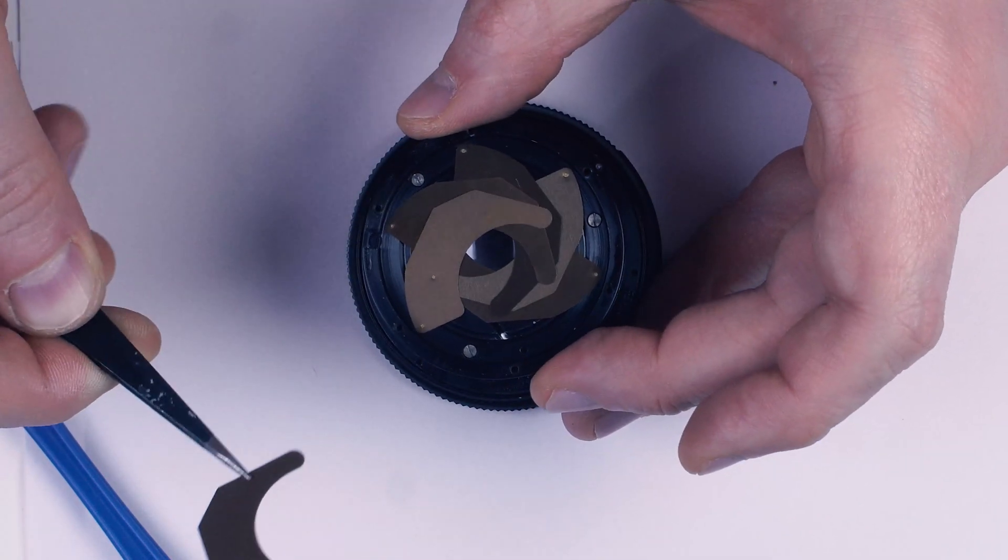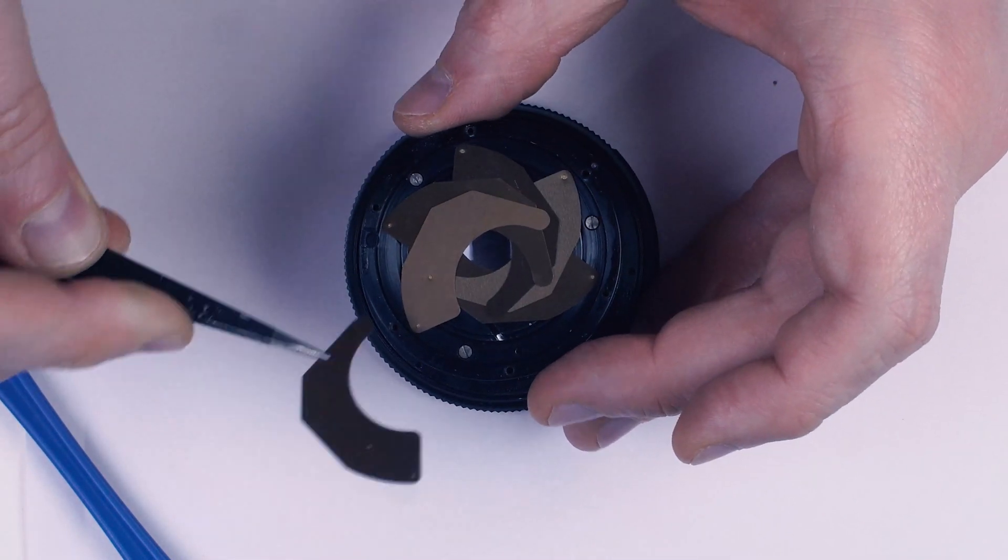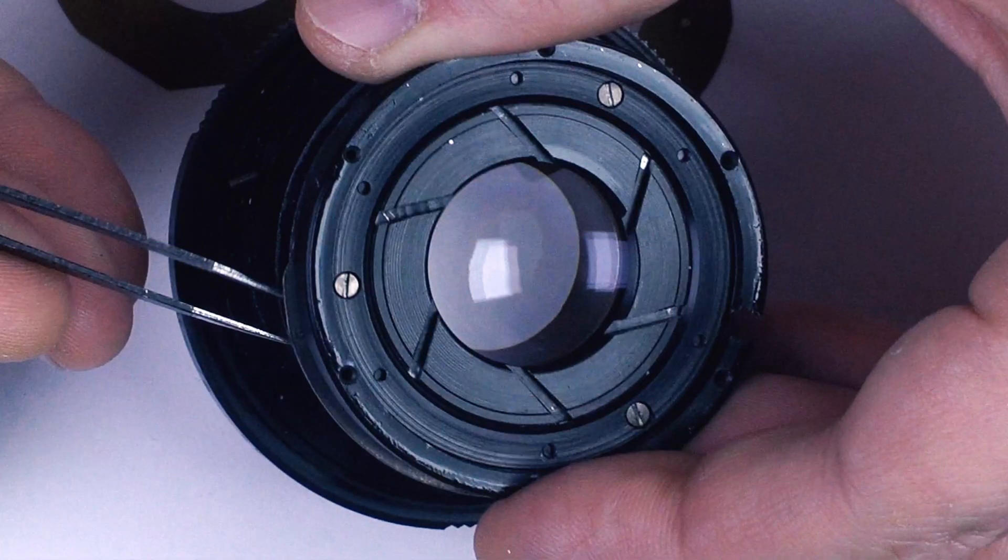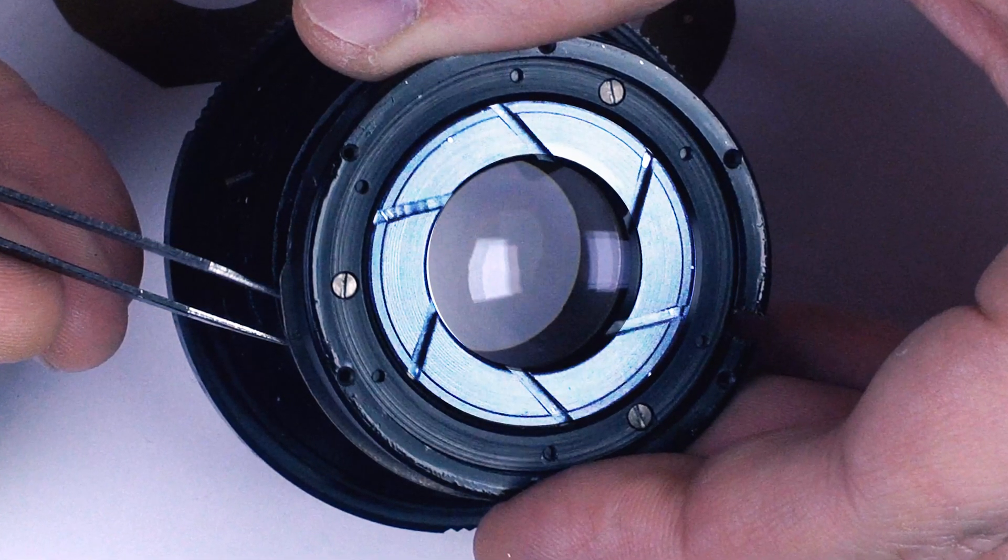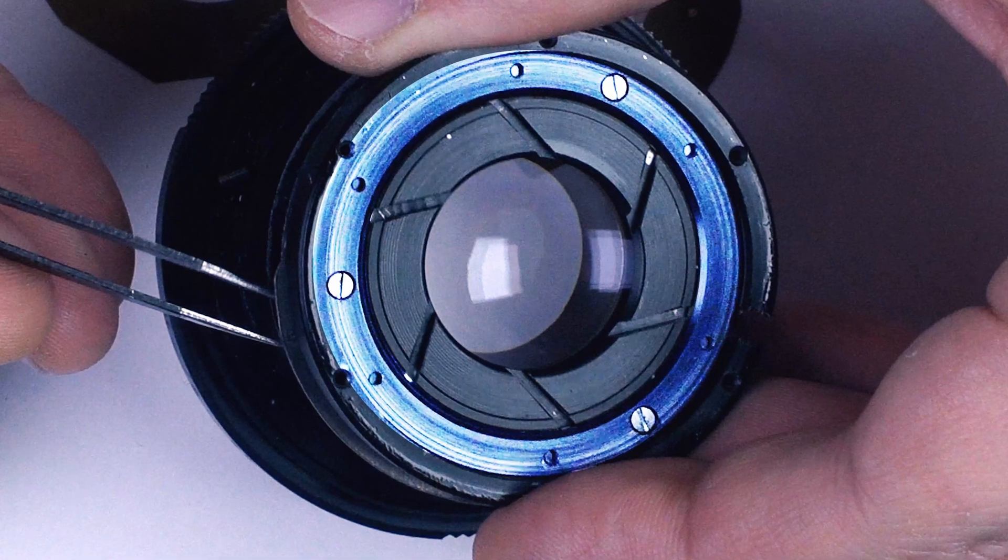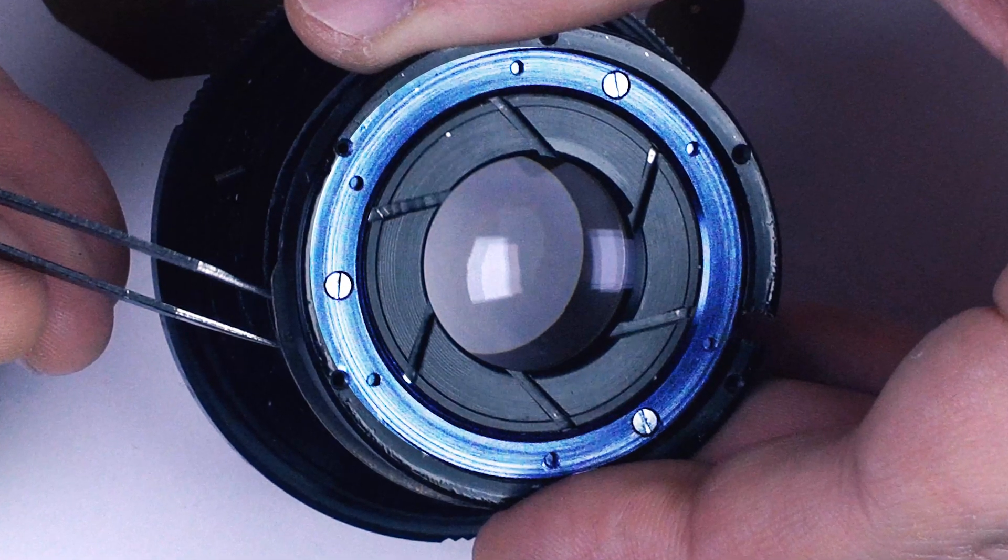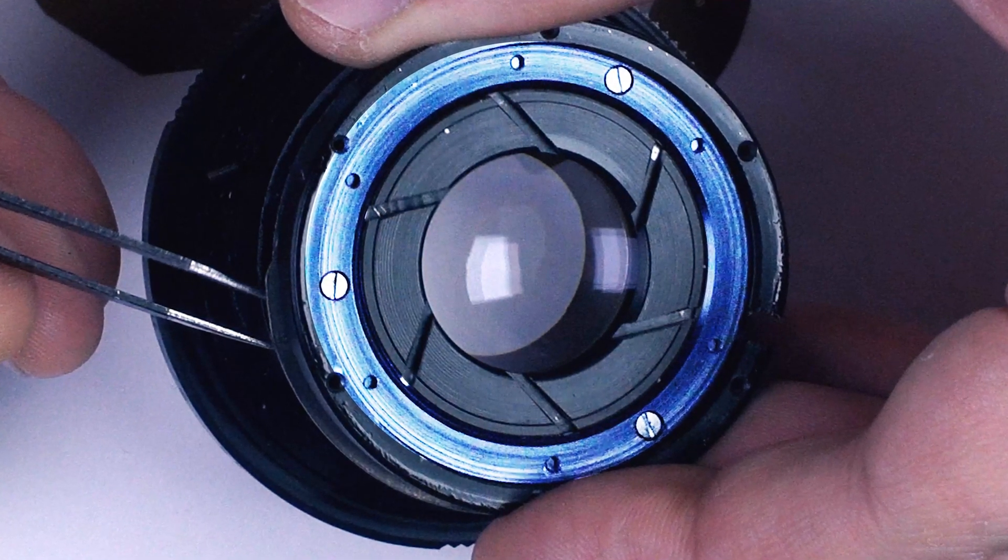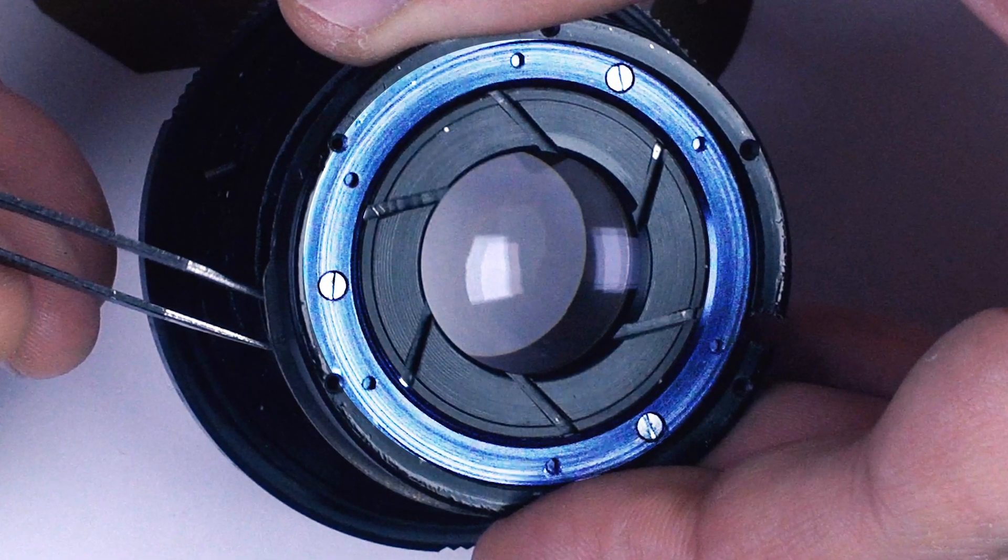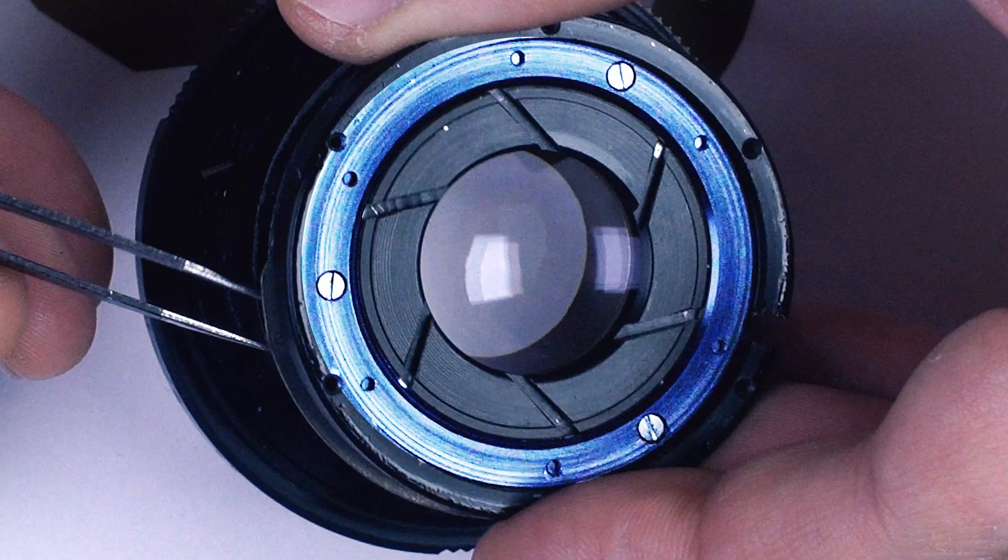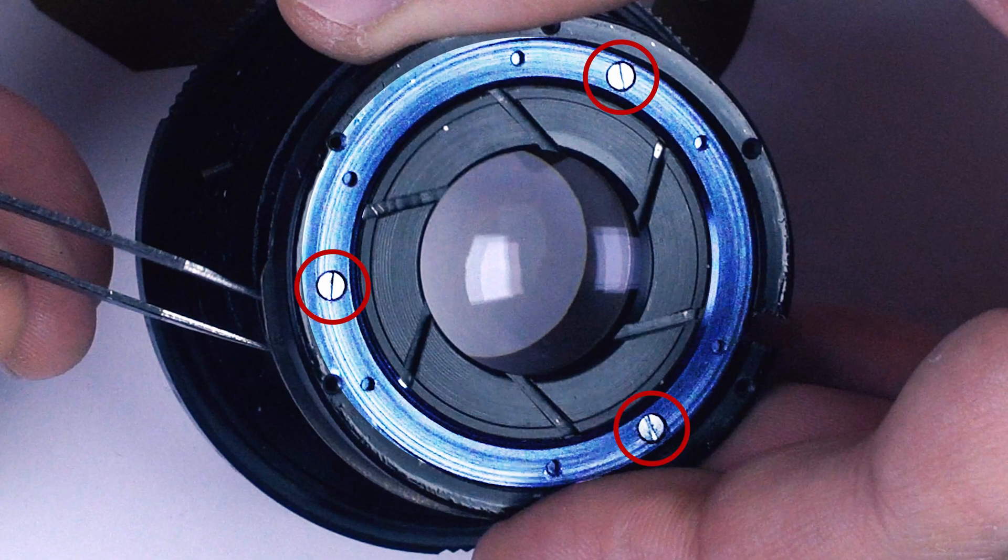So, when assembling any aperture, what you have to do is separate the central disc from the outer ring of the drive system. In some lenses, these parts are on different sides of the blades. In this lens, they are on the same side, but the external ring is removable.